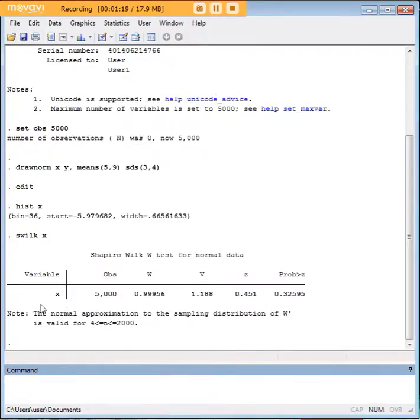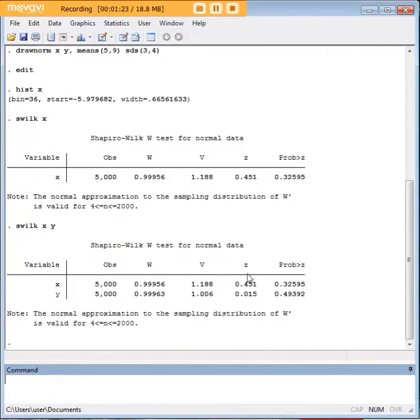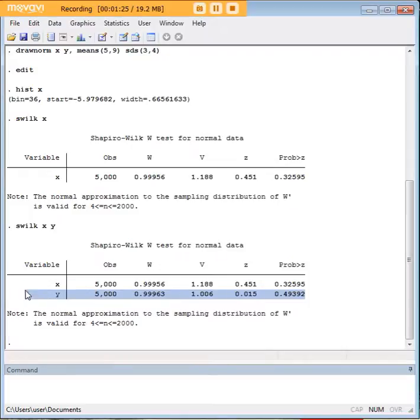through the Shapiro-Wilk test for each of these variables. You can see here that the assumption of normality is met.